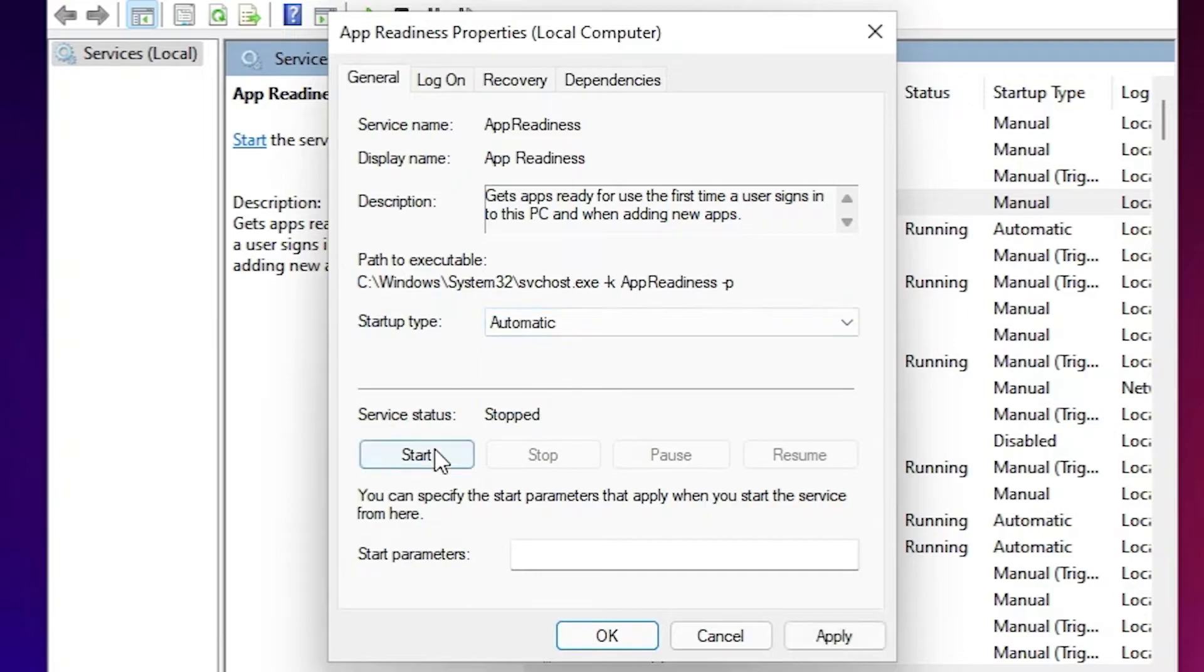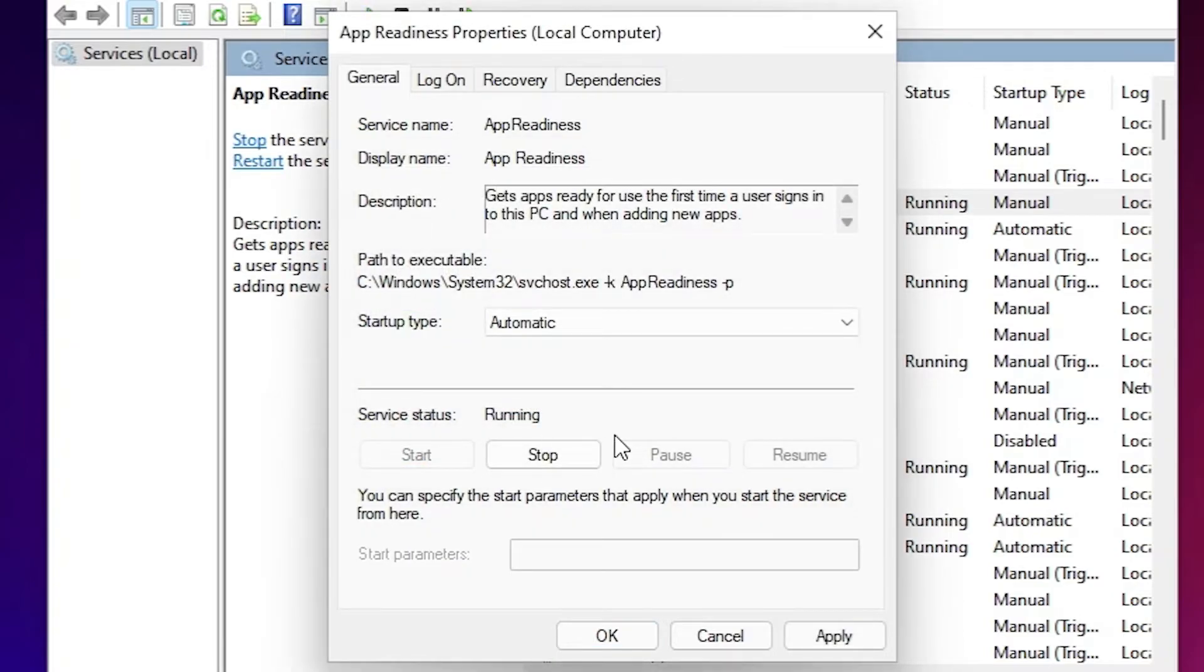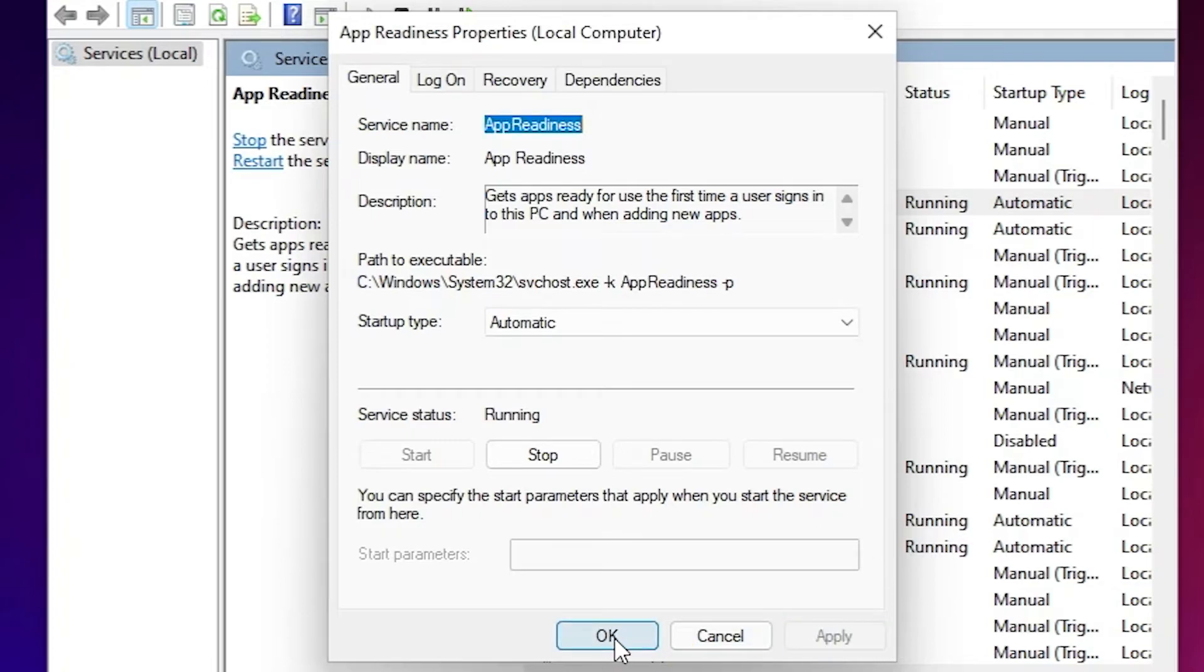Click on the Start and it will start your program. Click on Apply, click on OK. I hope this method works for you.